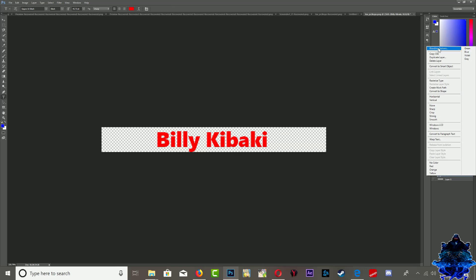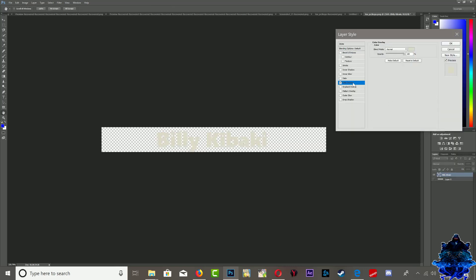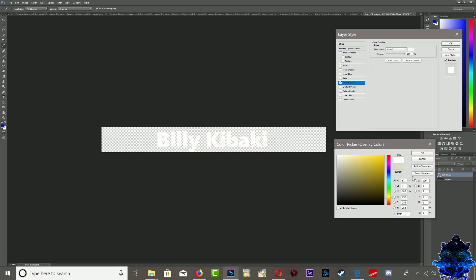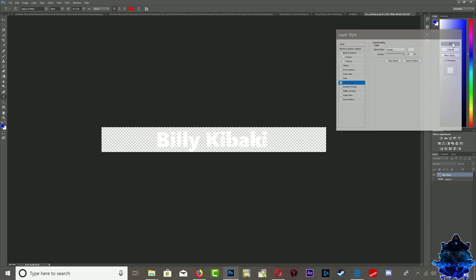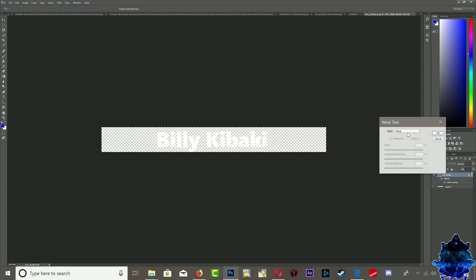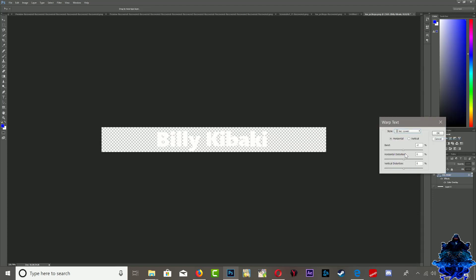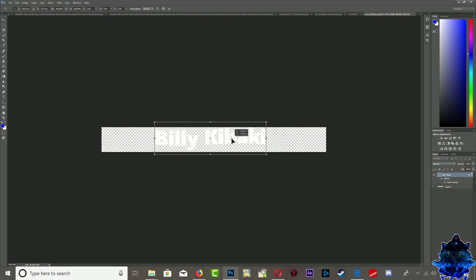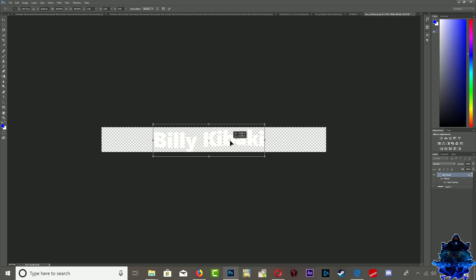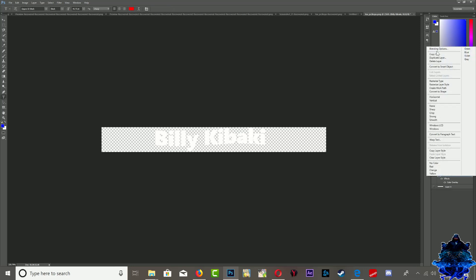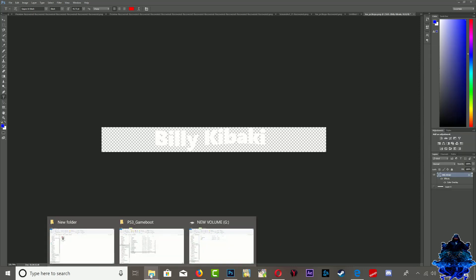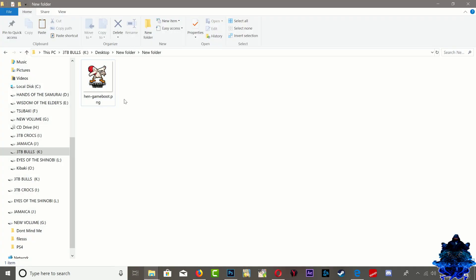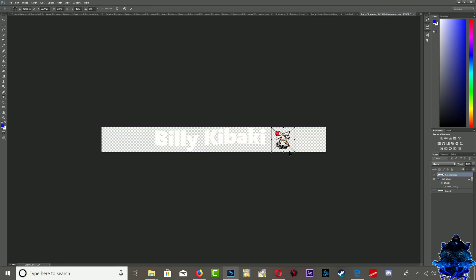Let's go ahead and change the color to white. Now let's go ahead and warp the text a little bit. I think that right there looks good. What else? Let's go ahead and add this photo right beside it.